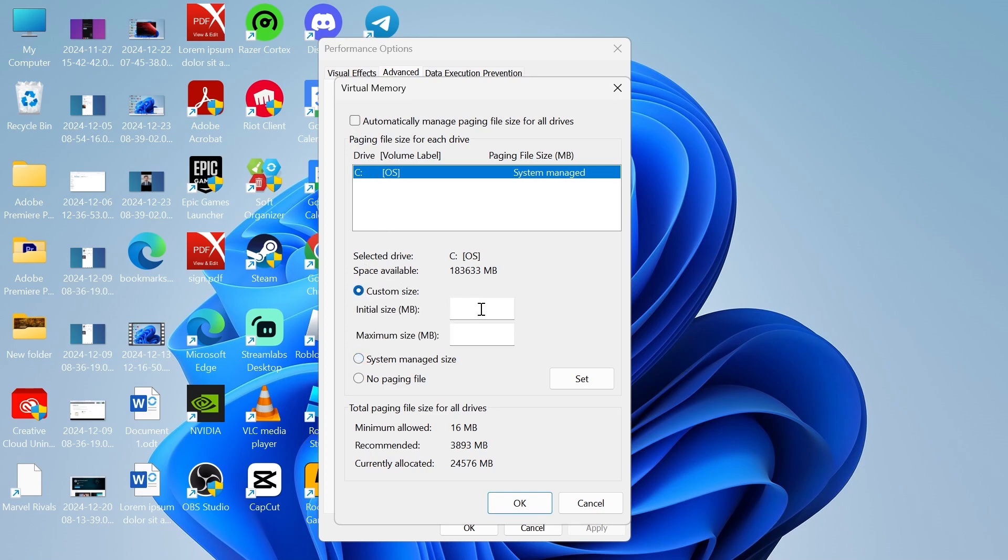Now we have two values that we need to enter here, both an initial size and also a maximum size. I'm going to be basing these numbers on Microsoft's official recommendations.